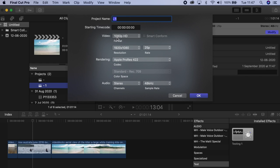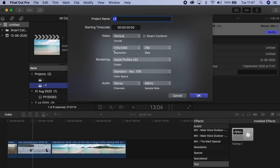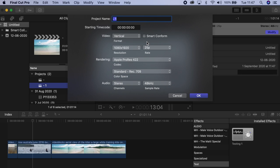Now in here on video format, we want to select vertical. That will give us the resolution in a vertical sense. I would usually go for 1080 by 1920, which is a better resolution. This would be a 4K version of vertical, which I think is slightly unnecessary, but it's there in case you want it.